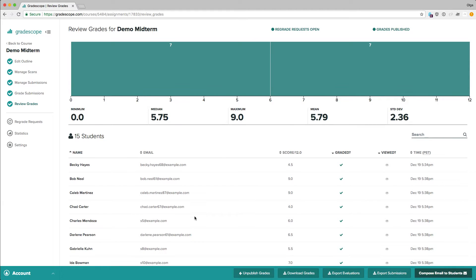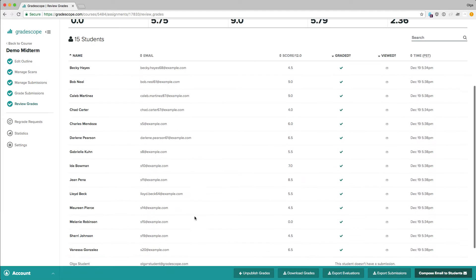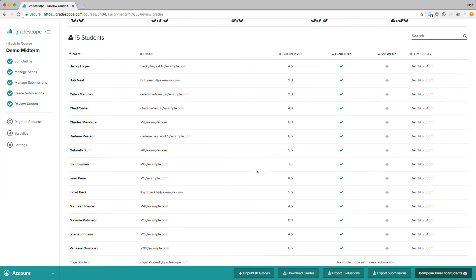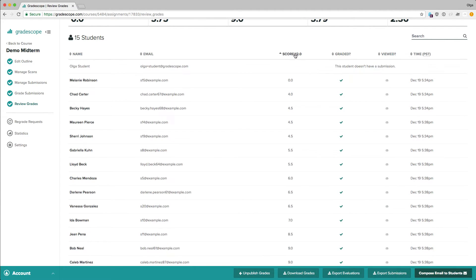In the middle of the page we have a table with all students in the roster and their scores. We can sort this table according to whichever column we prefer. For example, to sort by score on the exam, we just click on this little triangle in that column header.